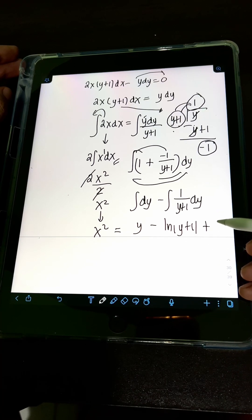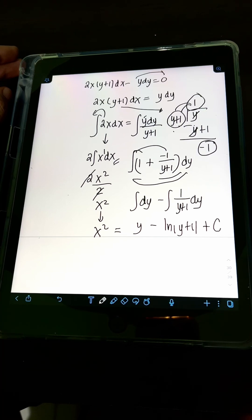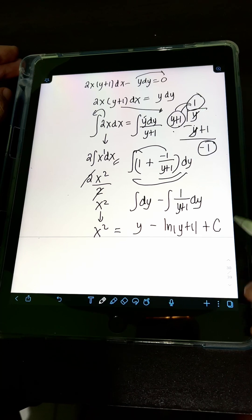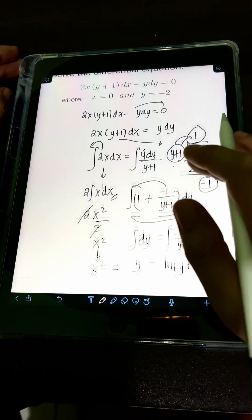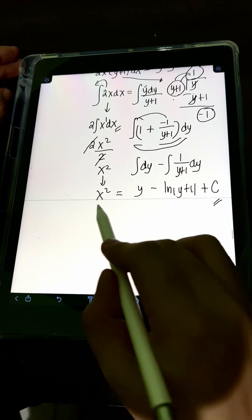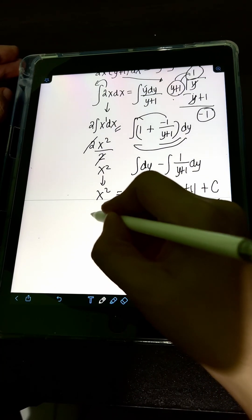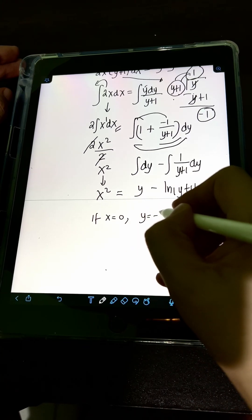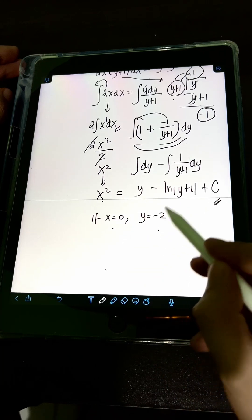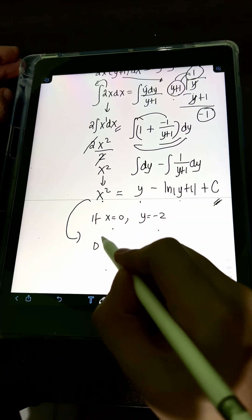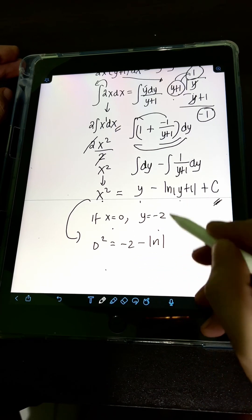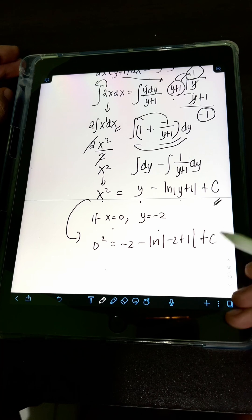Don't forget to add the constant of integration plus c. This is the general solution, but we need to find the particular solution by plugging in x equal to 0 and y equal to negative 2. Substituting: 0 squared equals negative 2 minus ln of negative 2 plus 1 plus c.